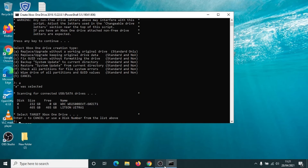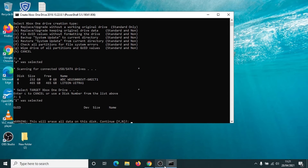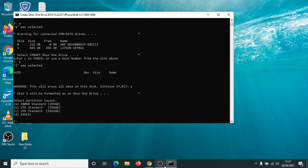I recommend you use a one terabyte or two terabyte hard drive since you're going to the trouble of upgrading. But I've got a 500 gig hard drive, which is disk one, and I'm going to select one and press enter. This will erase all data on the disk — just double check that you selected the right disk. We're going to click yes and press enter. I've got a 500 gig hard drive so I'm going to select A, but if you've got one terabyte or two terabytes, click on B or C. Press A, enter.